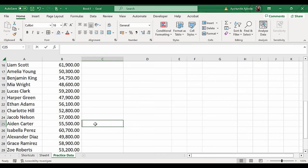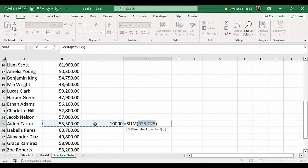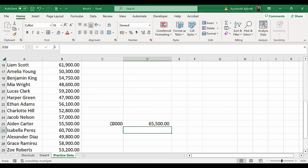If I had the number here and I use the Auto-Sum here, it thinks that I want to add these two numbers and press Enter. So it's quite smart in trying to figure out what you want to sum.